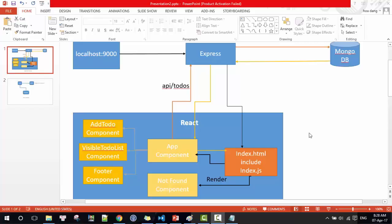Hi guys, today I'll show you how to build a simple to-do list application using React, Redux, Express, and MongoDB.